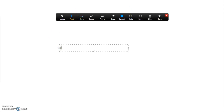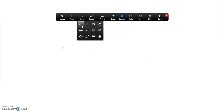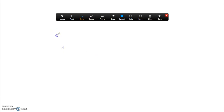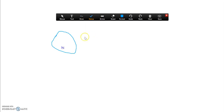You can write text, draw, stamp, and do many other things.